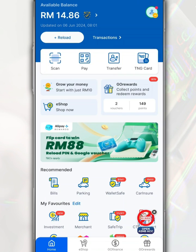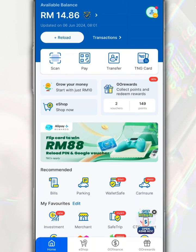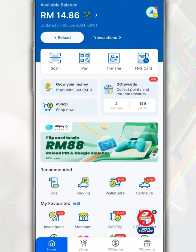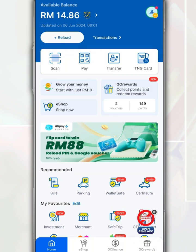The Touch&Go eWallet app simplifies payment transactions such as money transfers, DuitNow QR code payments, and bill payments. In this video, we want to share how to hide your Go Plus and eWallet balance from the main page of the Touch&Go eWallet app.